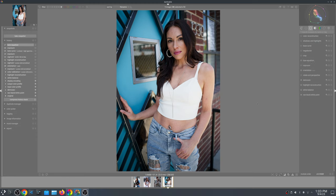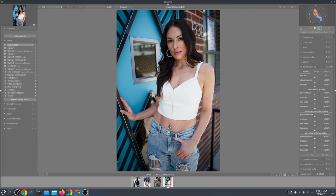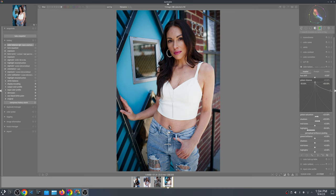Normally I do apply the Hald CLUT that you can get off of the Rawpedia website, but I'm not going to do that here just to show how the image is doing. For anything else, I usually go to the Color tab and Color Balance RGB. I set Basic Colorfulness to Natural Skin, which will bump the saturation a little too much for my liking, so I'll go to Global Vibrance and fine-tune it — that's a very little adjustment.